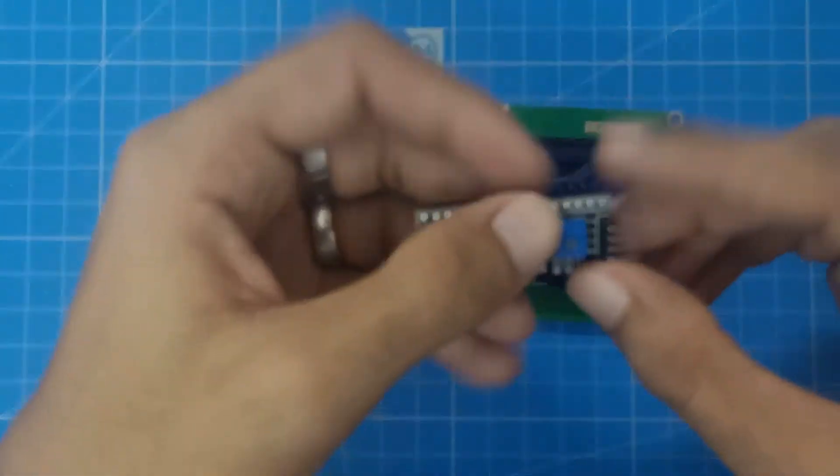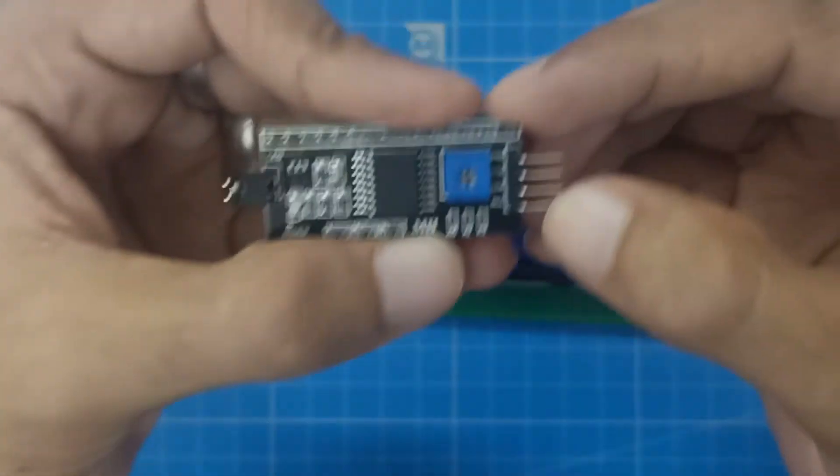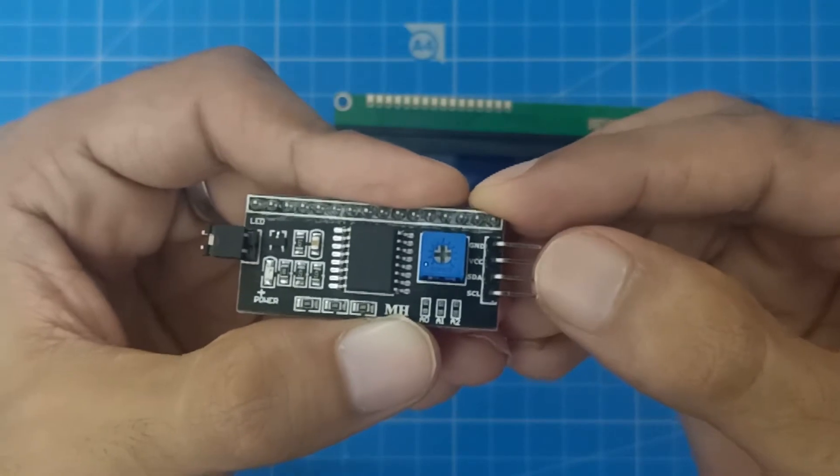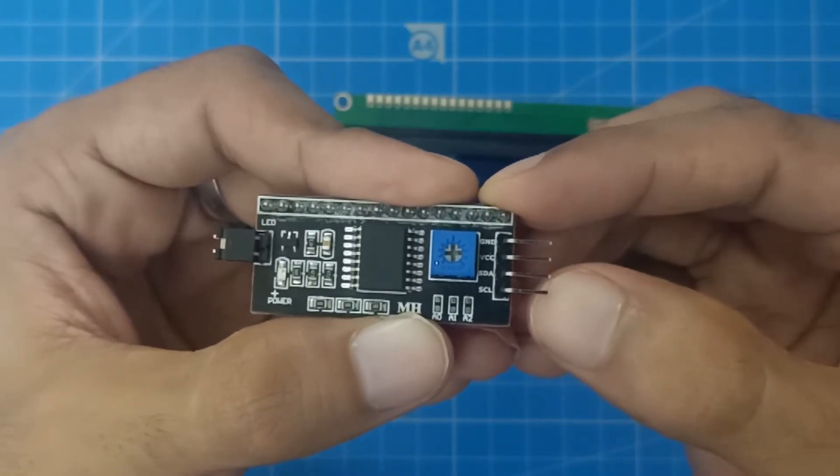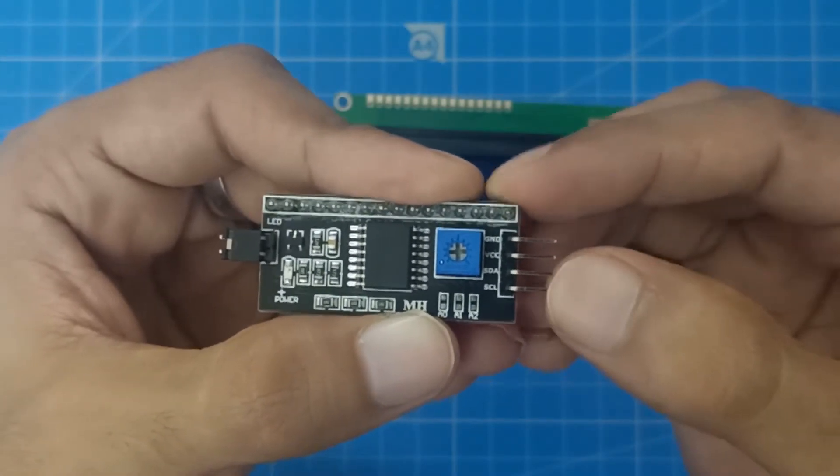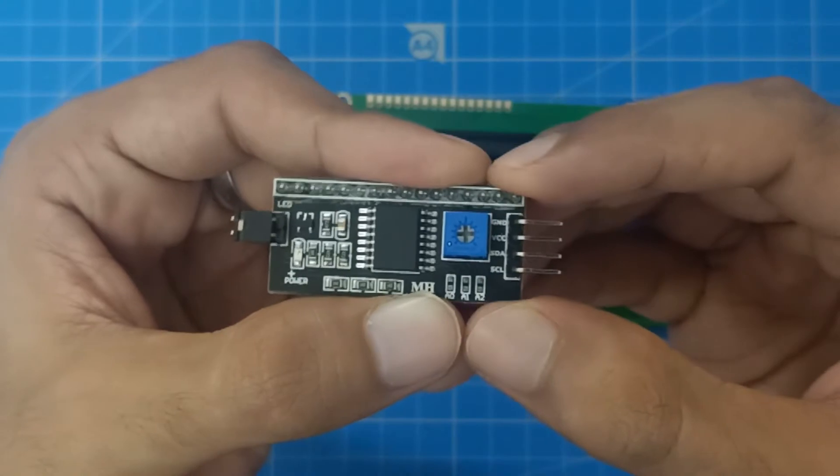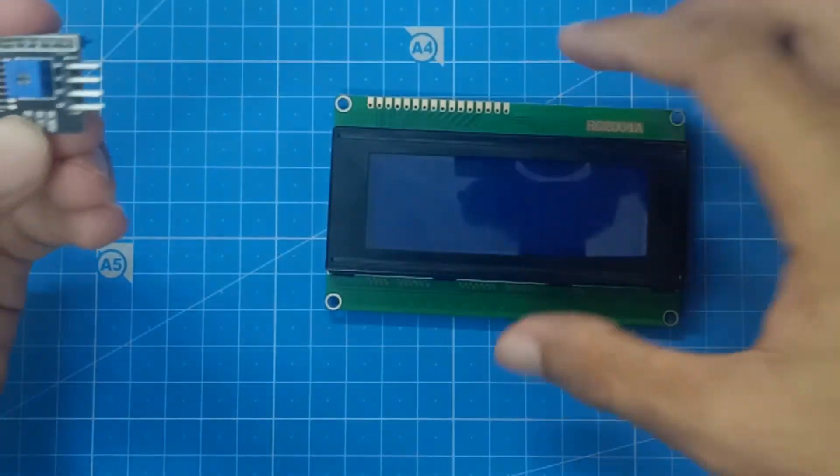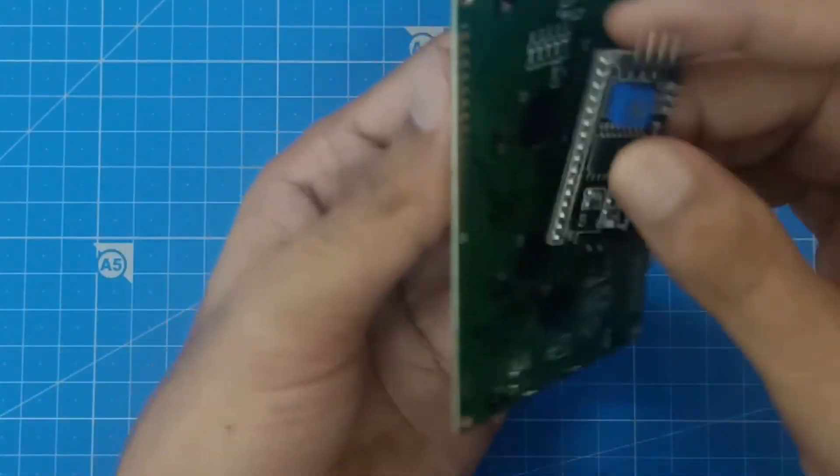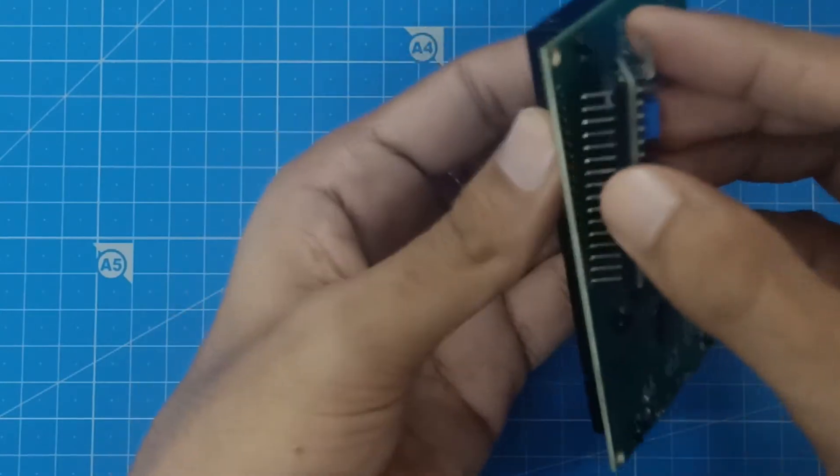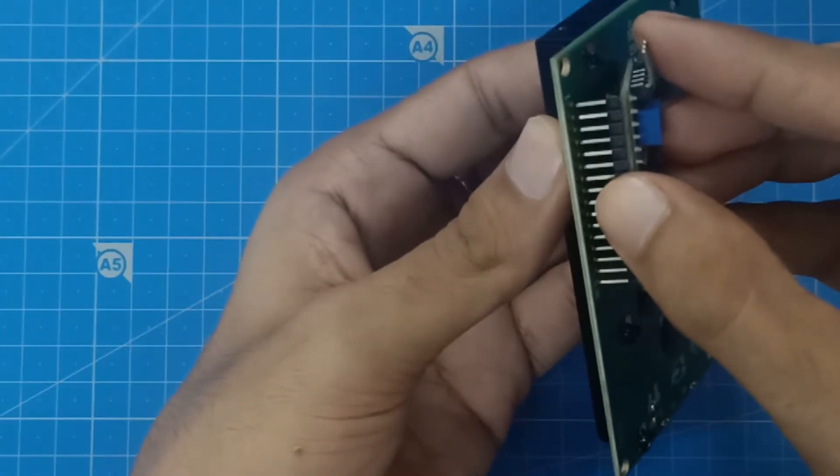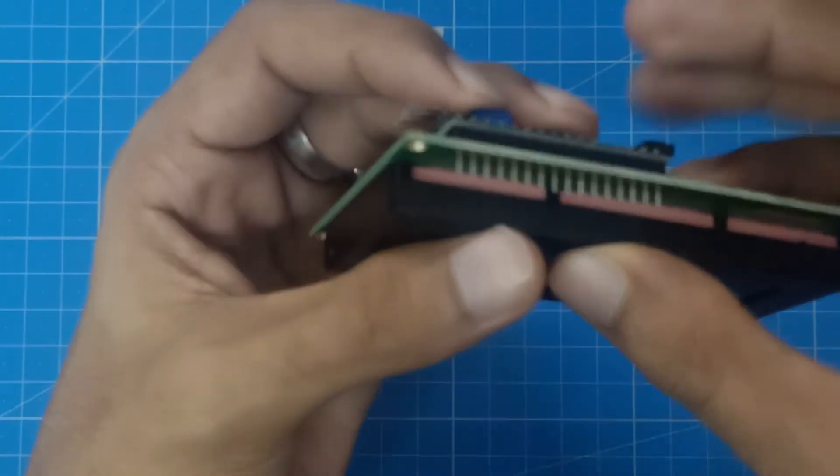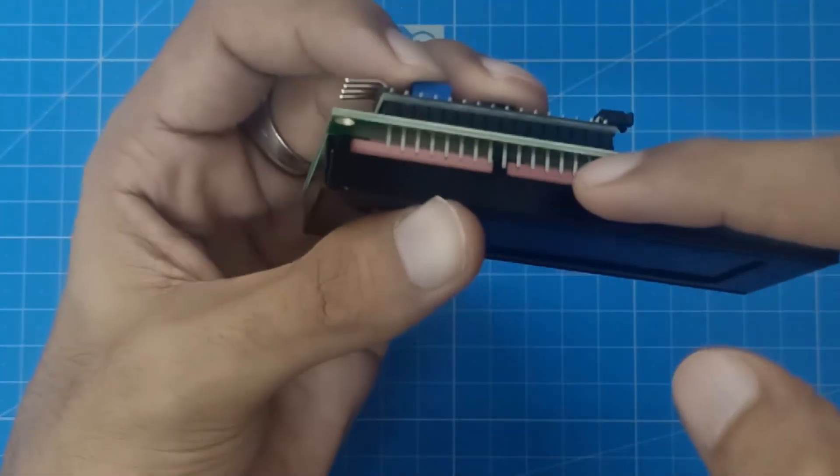By only 2 data pins, I'll show you here. You can see SDA and SCL. These 2 are the data pins which will control the entire LCD. I'll show you how to connect it. You have to just connect like this and do the soldering work.